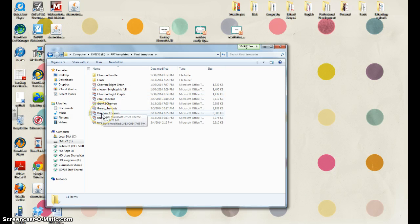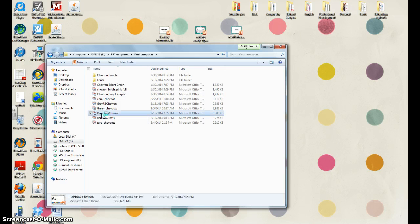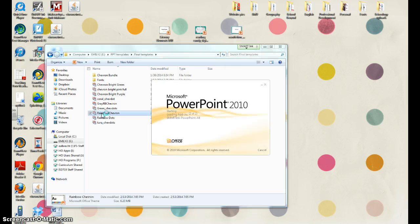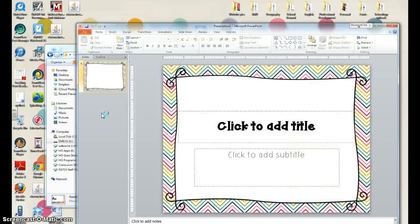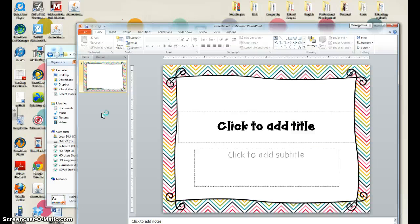So you'll double-click the file that you downloaded from my site and it should just automatically open Microsoft PowerPoint.